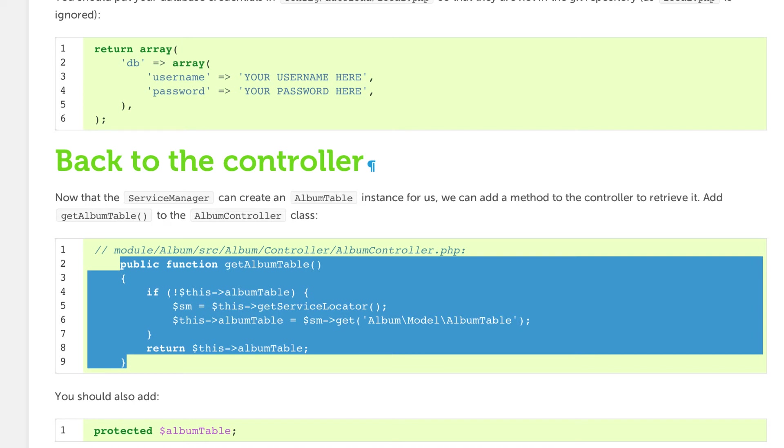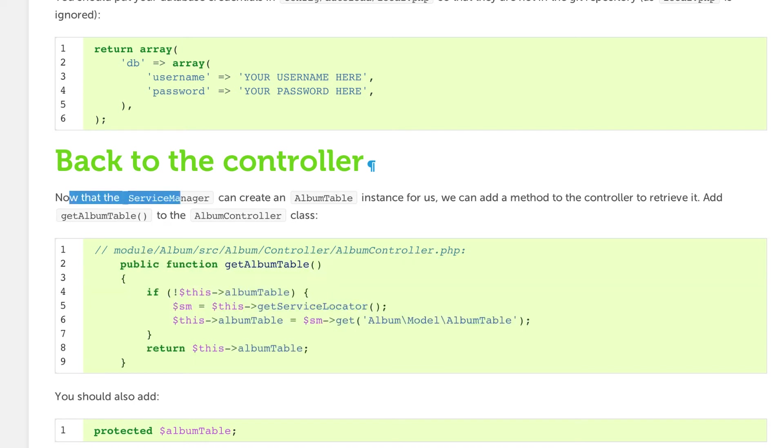It says, now that the service manager can create an AlbumTable instance for us, we can add a method to the controller to retrieve it. Add getAlbumTable method to the AlbumController class.